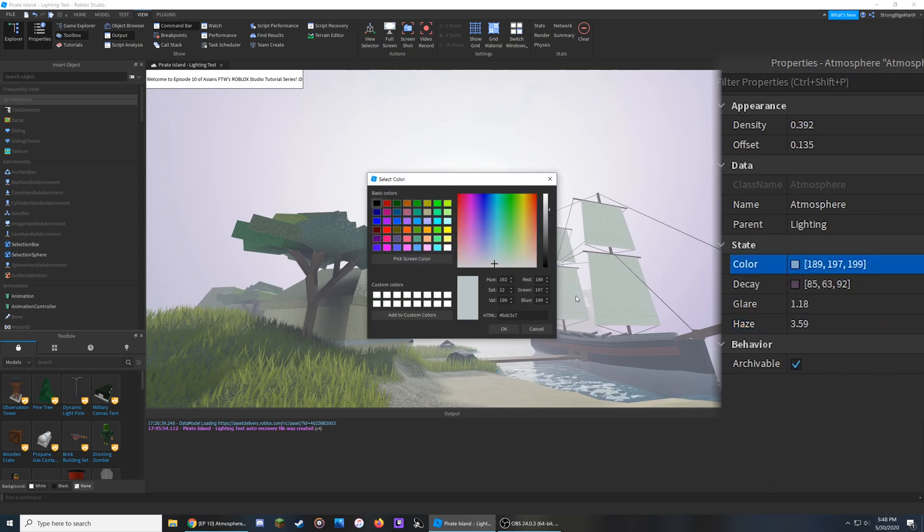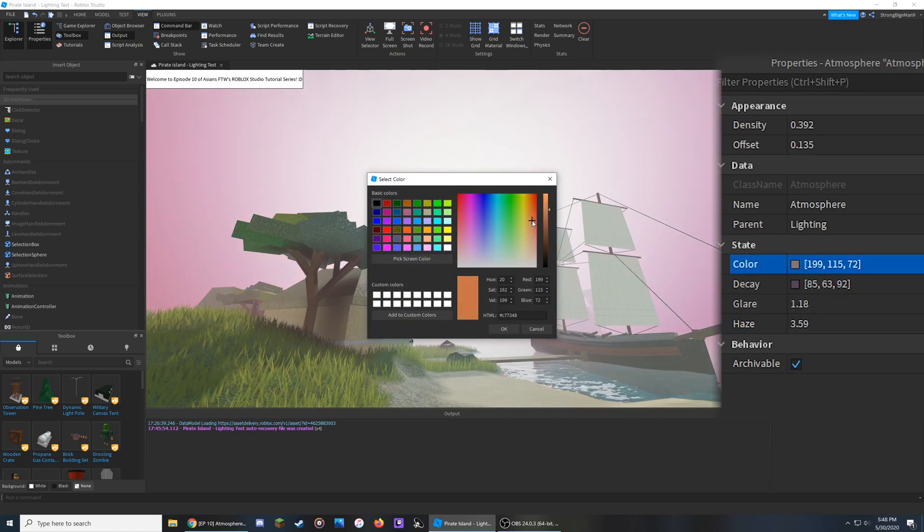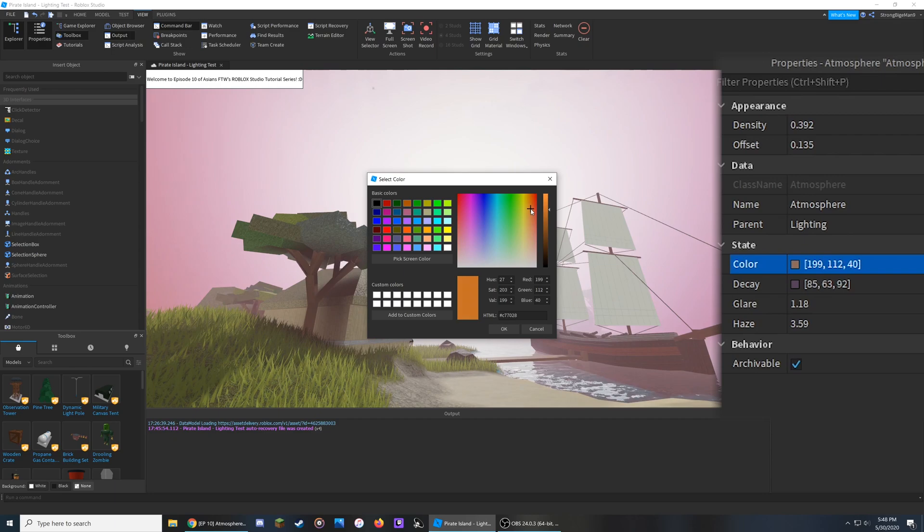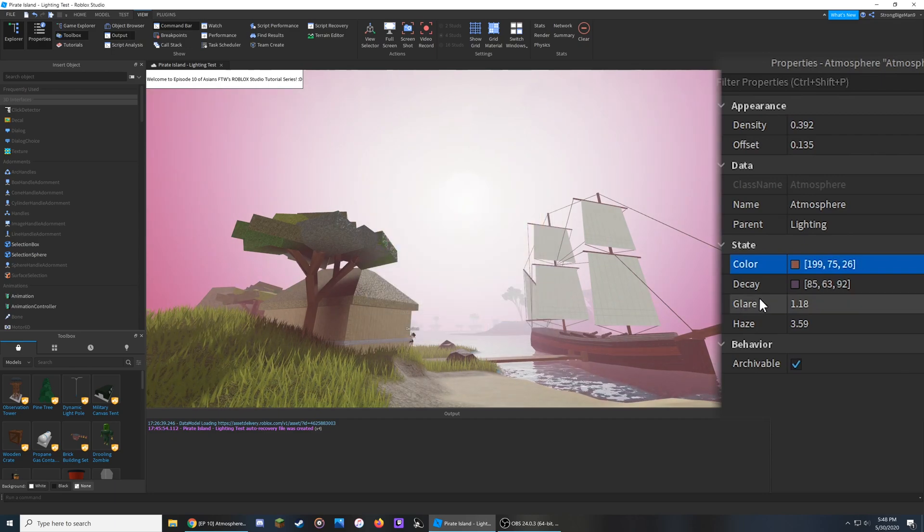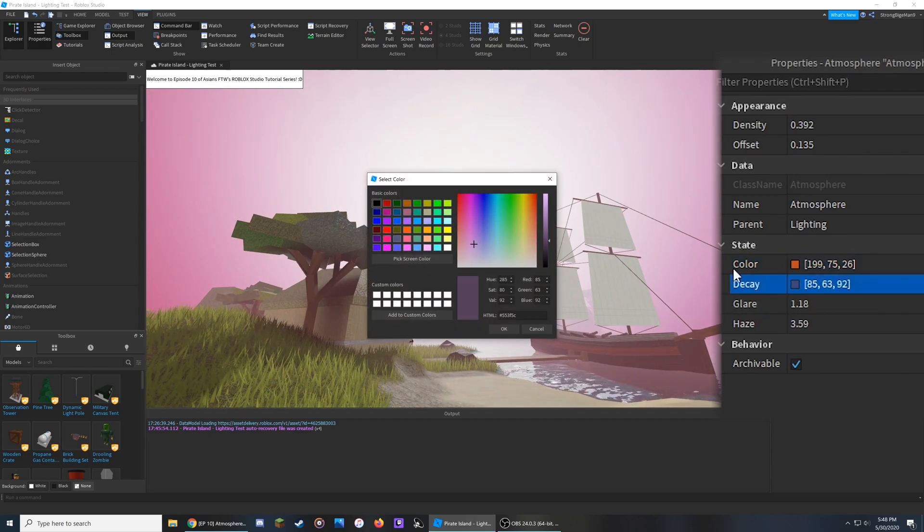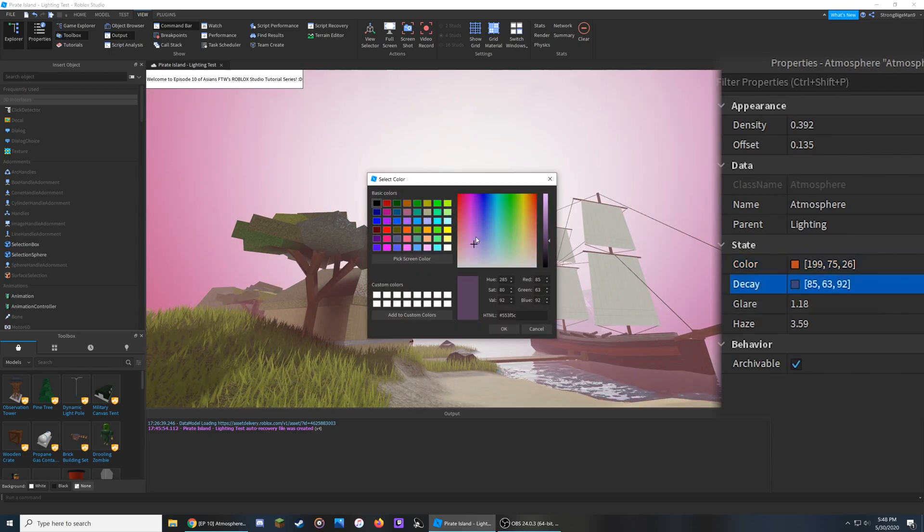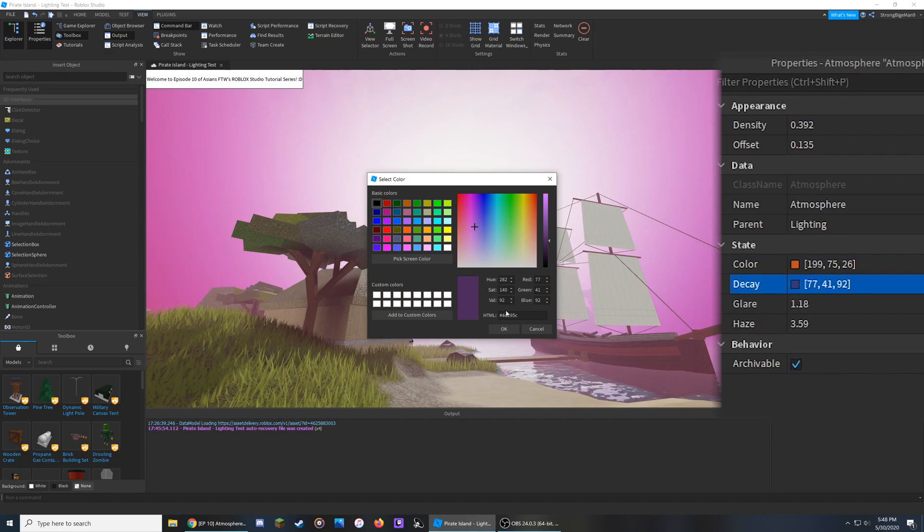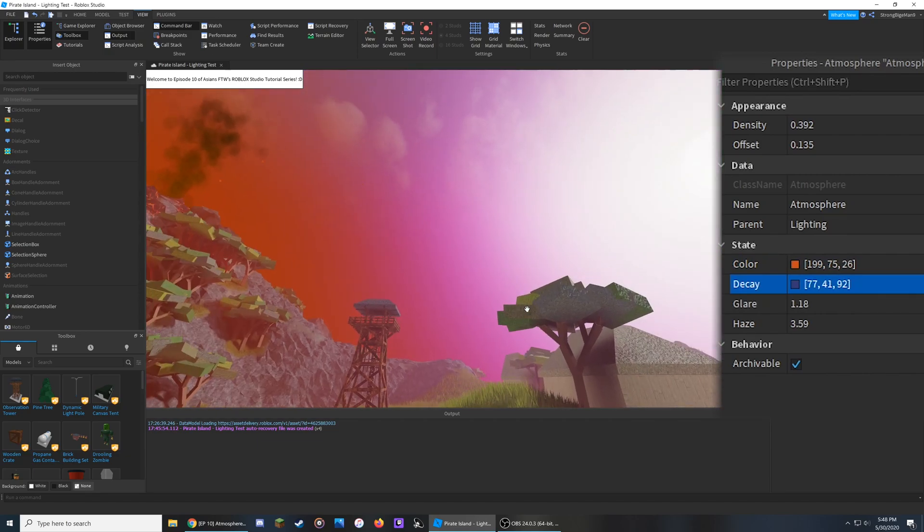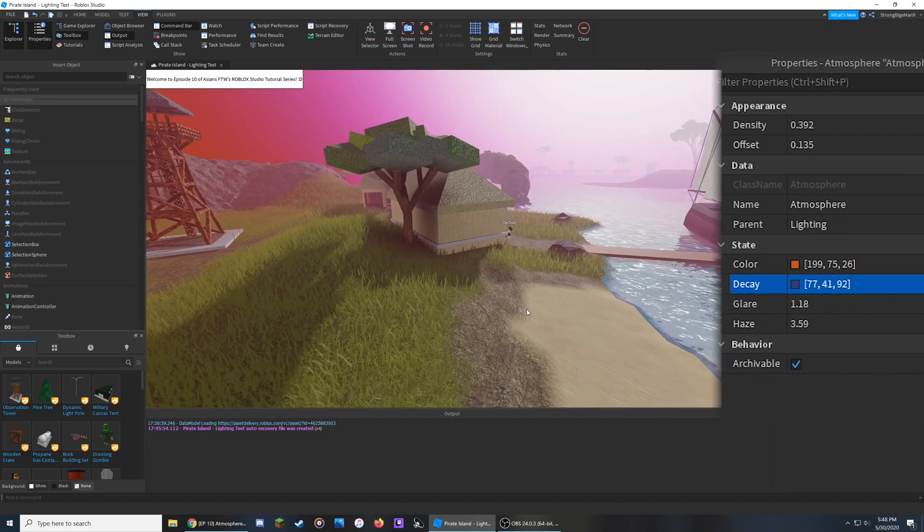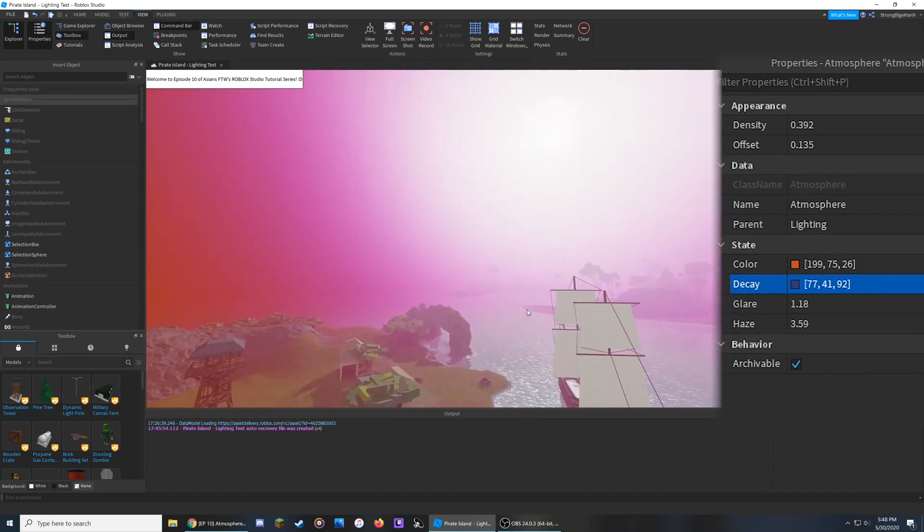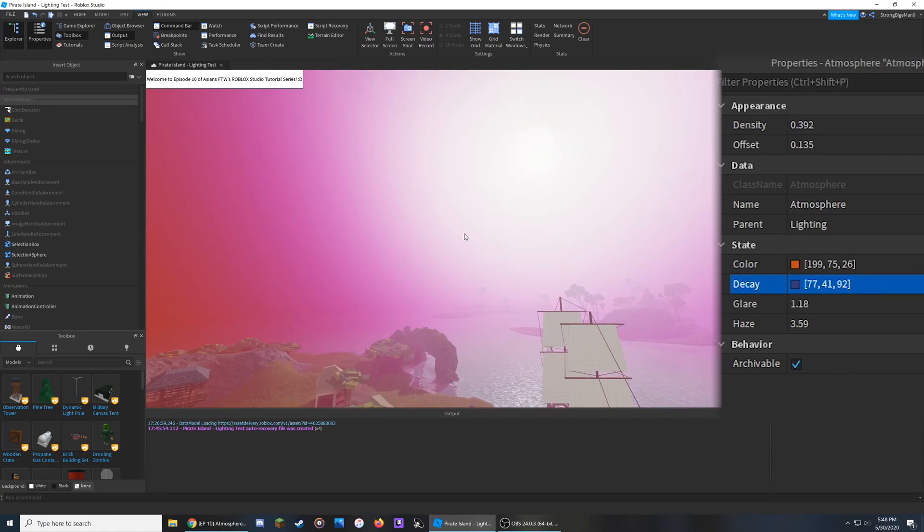So if I change the color over here to a slightly redder color, and then I change the Decay over here to somewhat of a blue one, you'll notice that around the sun over here,